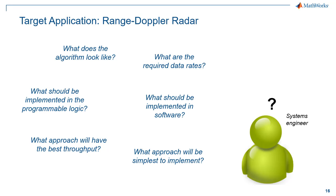Let's put our systems engineering hat on for a second and look at some of the questions we're going to be thinking about as we go through this process from the top down. First of all, what does the algorithm look like? What's the processing I need to implement to estimate the range and velocity? What are the required data rates associated with that processing?